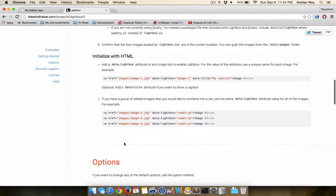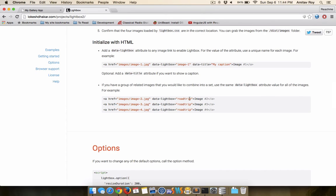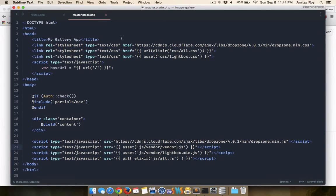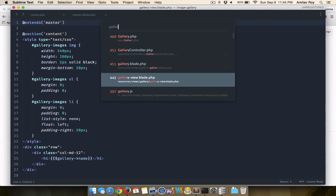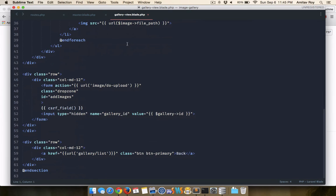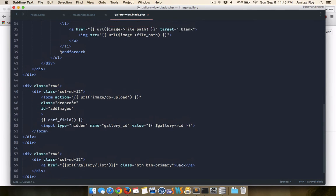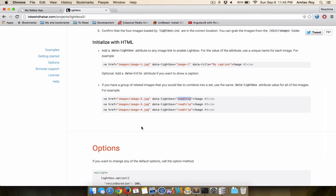Now as per the documentation, it says if you have a group of related images that you would like to continue in a set, then I can use the data lightbox and name them all the same thing. So now I know that the gallery view is the blade file where I'm printing the images and this is it.